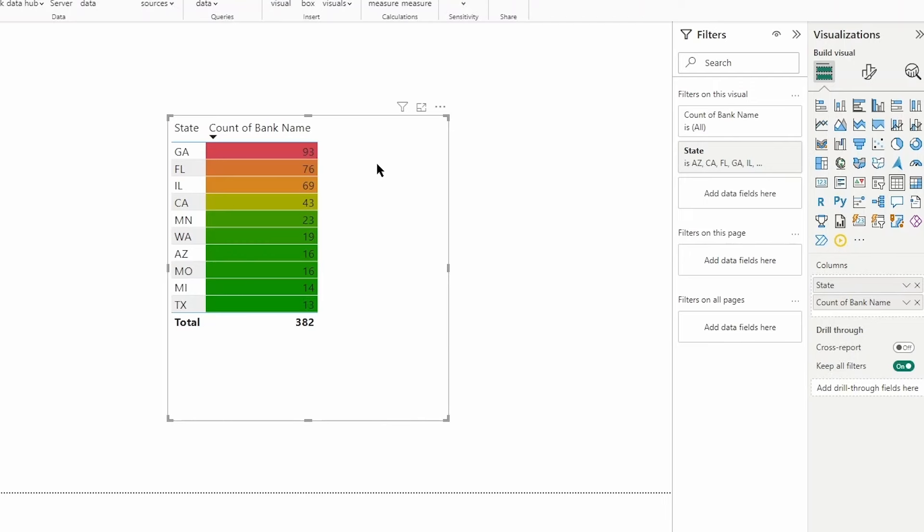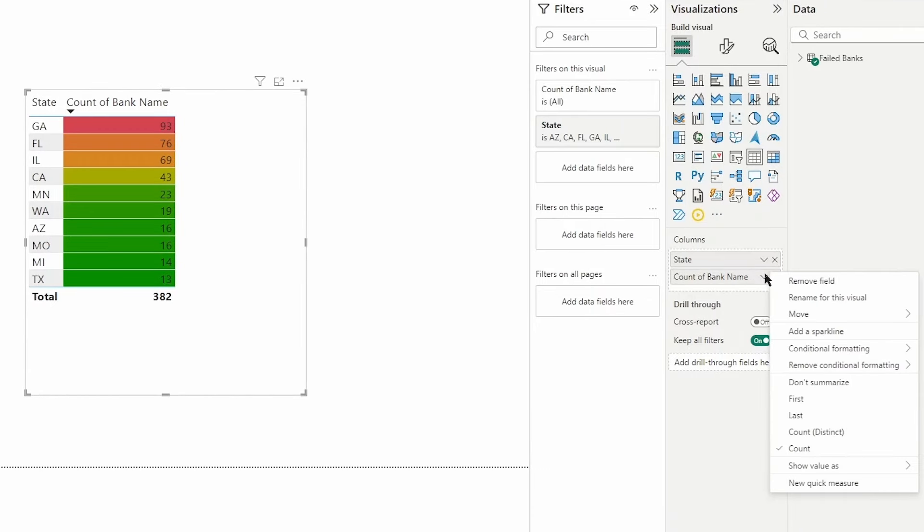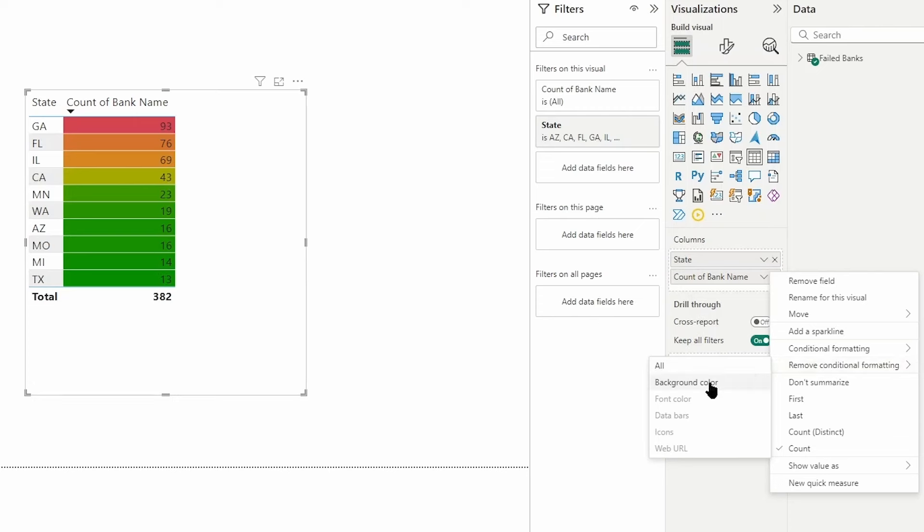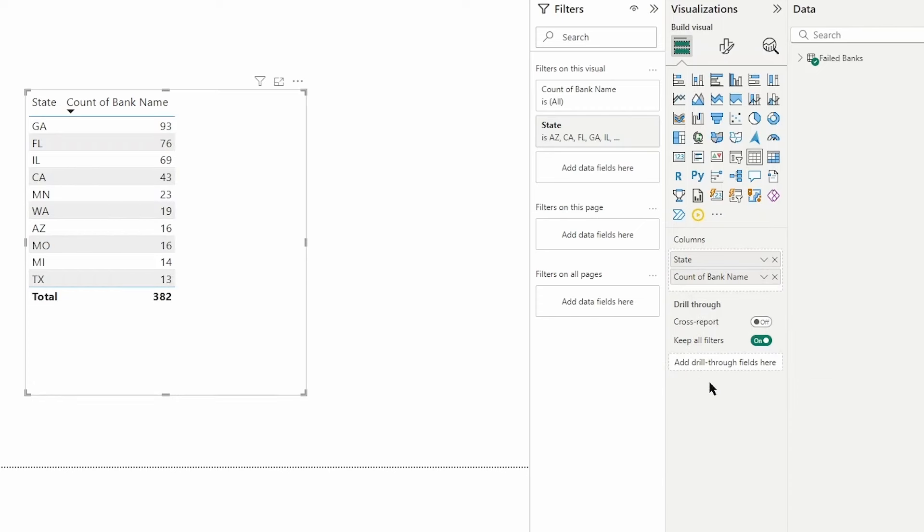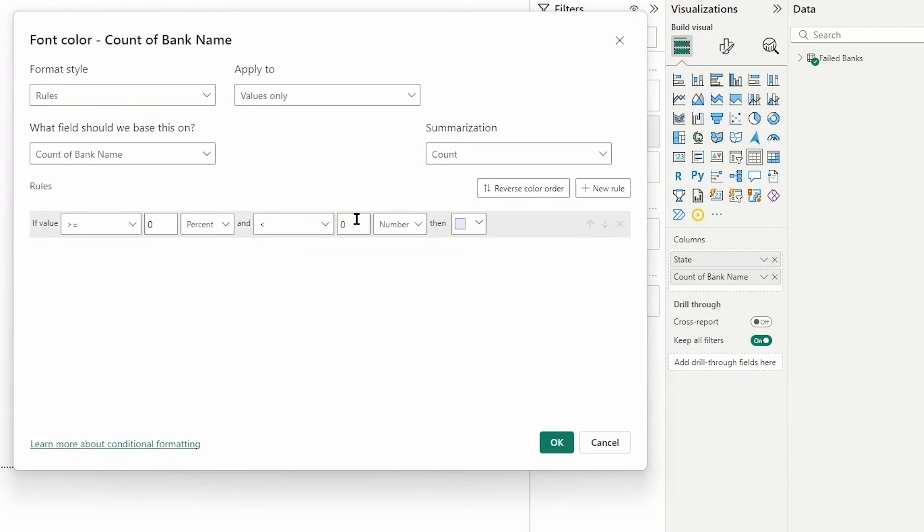That's one of the formatting options. Let's take a look at another, and we're going to apply this on the count of bank name as well. I'm going to remove the conditional formatting on the background color and this time let's take a look at adding conditional formatting with the font color in mind, using the format style of rules.